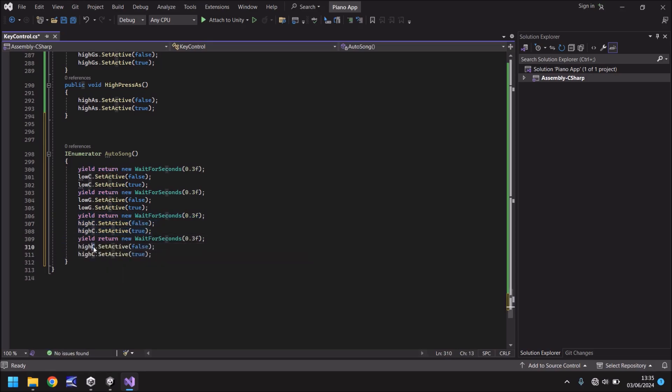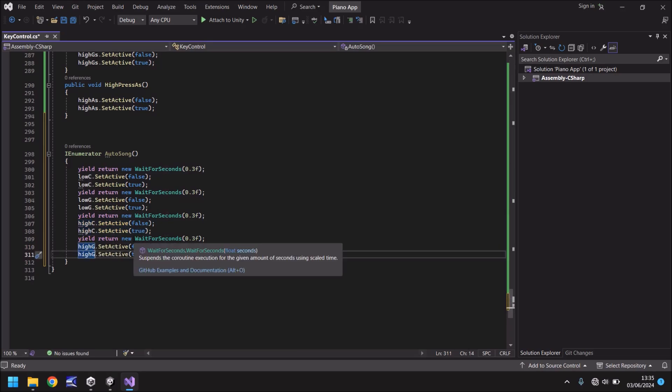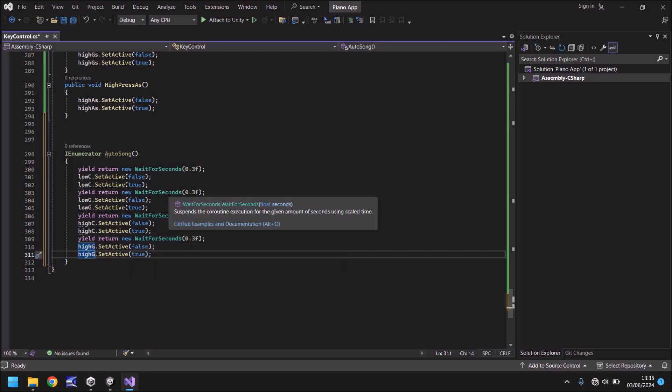Now hopefully those who are of musical ears may start to recognize what this song actually is. But how do we get this song to play? Well firstly we need to have a method which relates to the button.